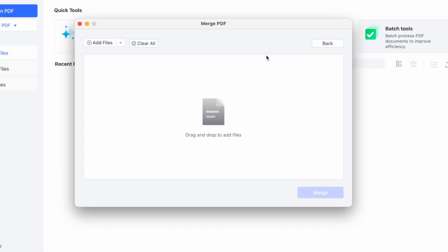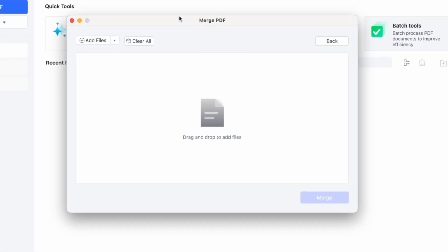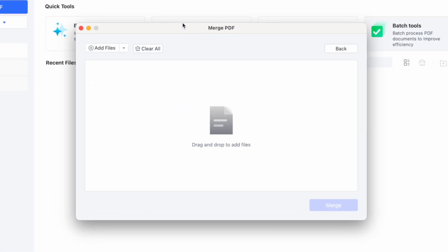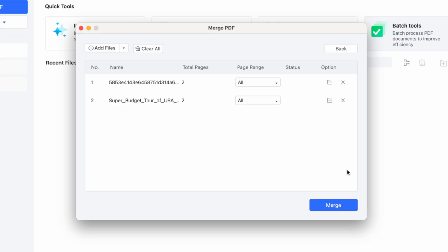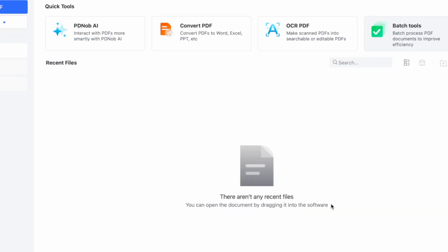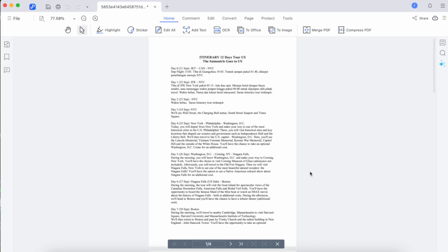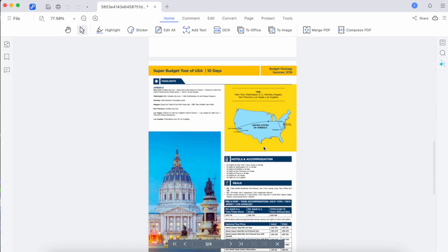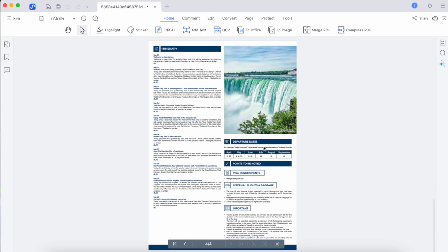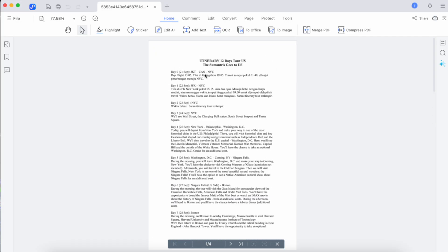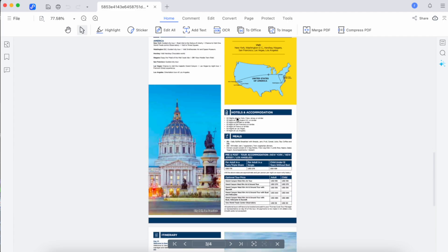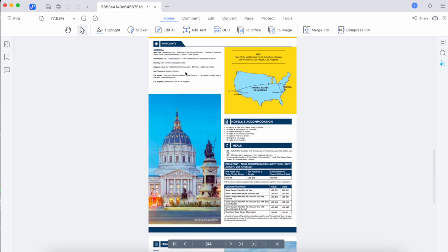Click the Merge button to start the merging process. After the PDFs are merged, you'll be prompted to save the new combined PDF file to your desired location.